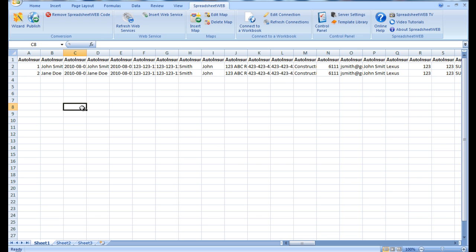This has been a demo outlining the creation of an automobile insurance claim reporting system and database. For more videos displaying the specific functions and features of Spreadsheet Web, please check out our YouTube channel.